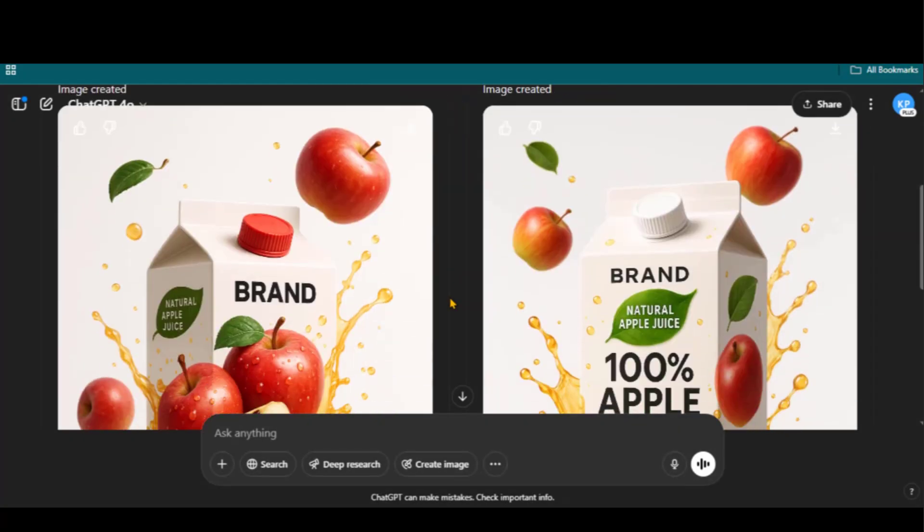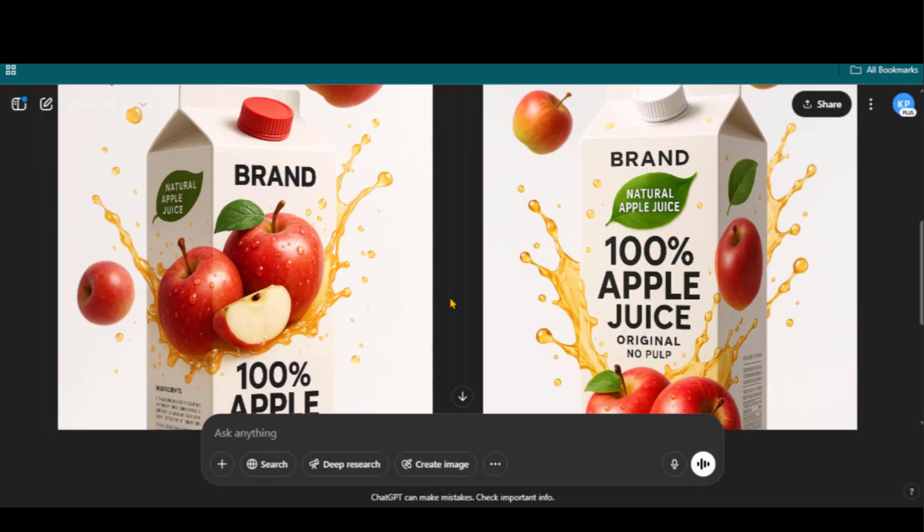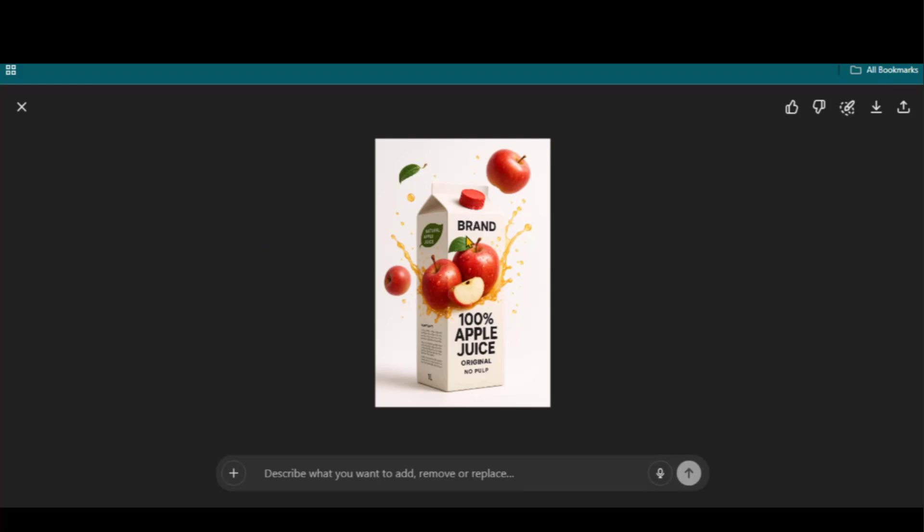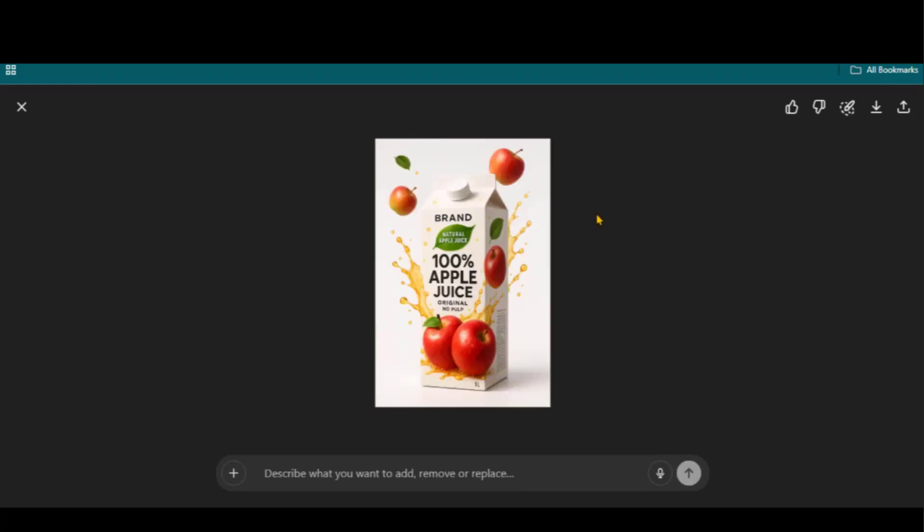Here we have two designs based on our prompt. Both designs look great. There are no spelling mistakes. Every part of the design looks perfect.